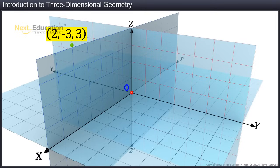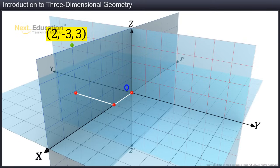The x-coordinate of the point is 2, so we measure two units along the x-axis and mark a point. The y-coordinate is minus 3, so from this point we measure three units on the x-y plane in the direction of O-y-dash, parallel to the y-axis, and mark a point there. For the z-coordinate, that is 3, we measure three units from the point perpendicular to the x-y plane. We can notice that the point lies in the fourth octant.